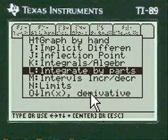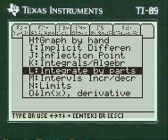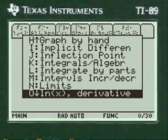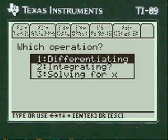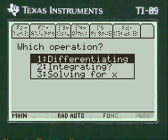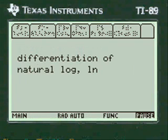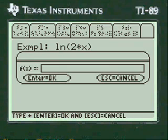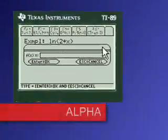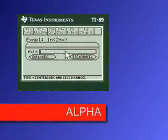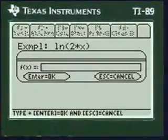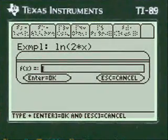We want to scroll down to natural log derivative and we want to differentiate. You have to press alpha before you enter anything into these entry lines in my programs — don't forget that.